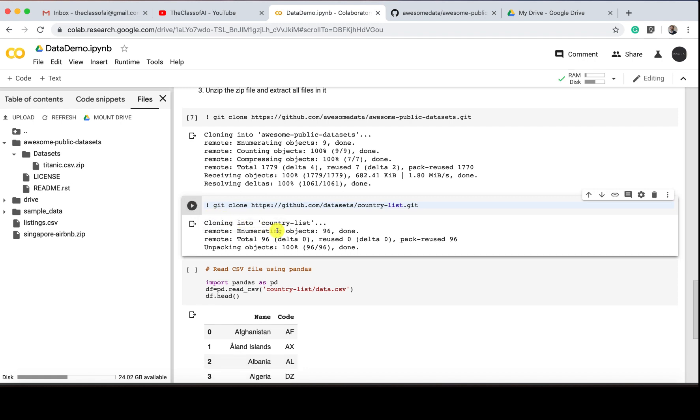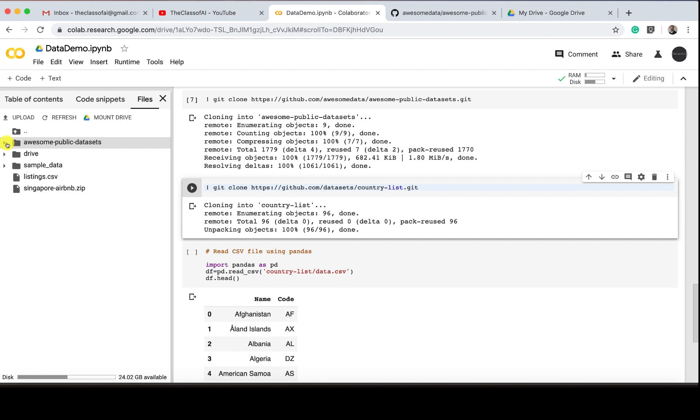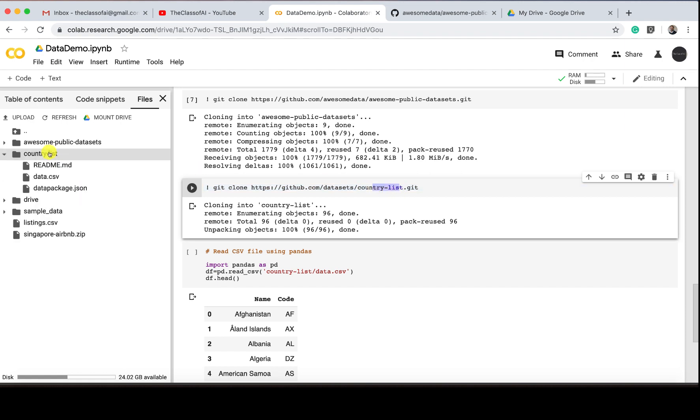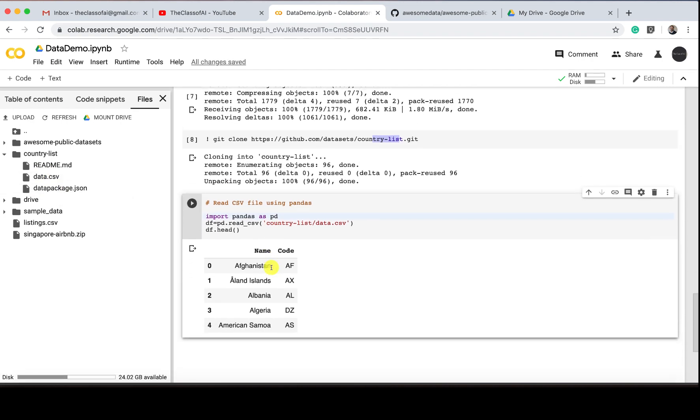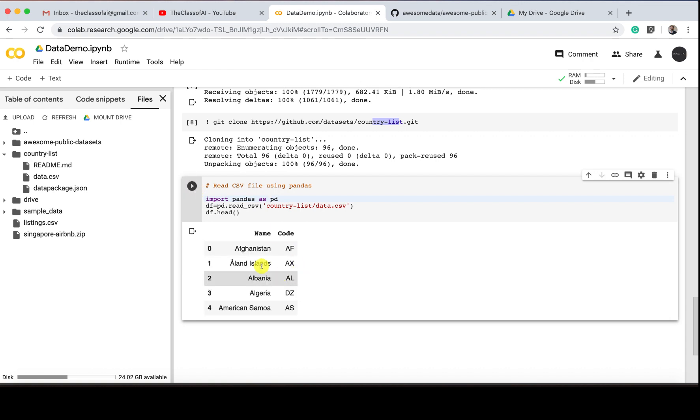For example, for the second thing I'm doing—see, now I did this and for that I got a country-list, because I just cloned this country-list. In the country-list, let's see what is there: data.csv, data, package.json. So let's print the data.csv. If I do, see it's there.